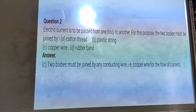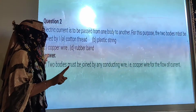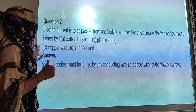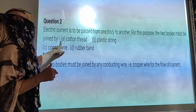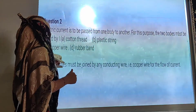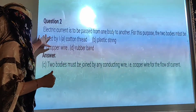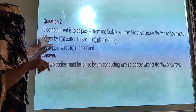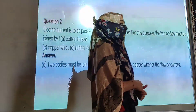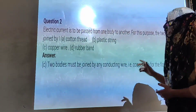Next question: Electric current is to be passed from one body to another. For this purpose, the two bodies must be joined by: A, cotton thread; B, plastic string; C, copper wire; and D, rubber band. Let's try to understand the question. Electric current is nothing but the flow of electrons.